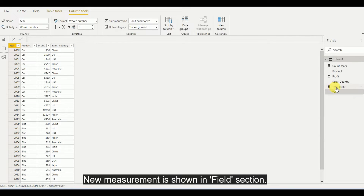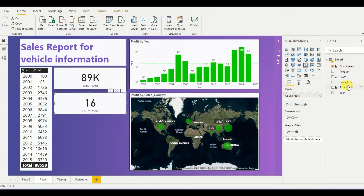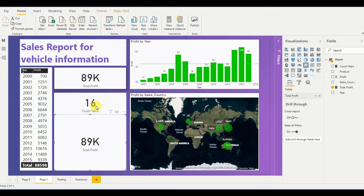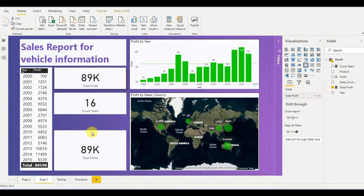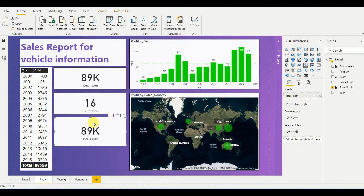As you can see, the new measurement has been added. If I go to the report and add it as a card, the values are equal to what Power BI automatically suggested — so that means our function is correct. This is the function I have written versus the one automatically suggested by Power BI.